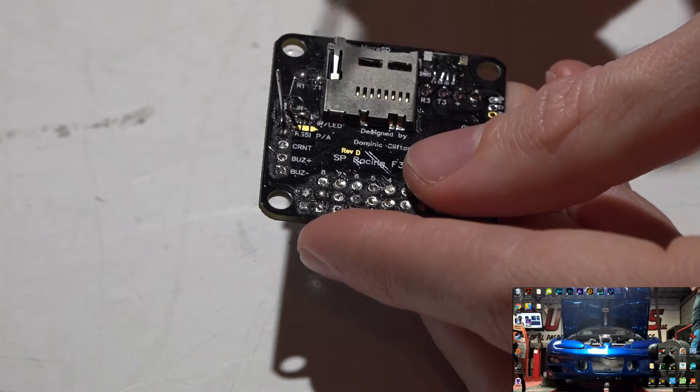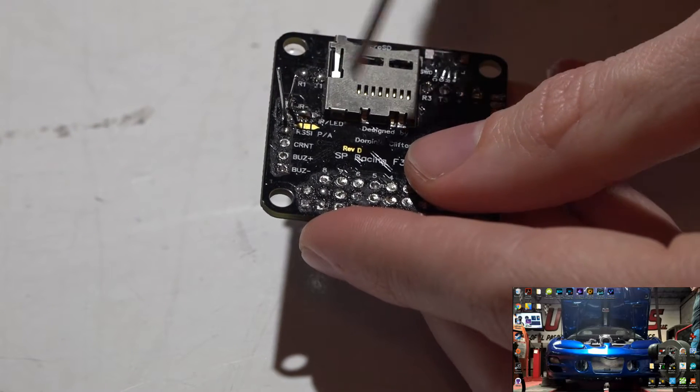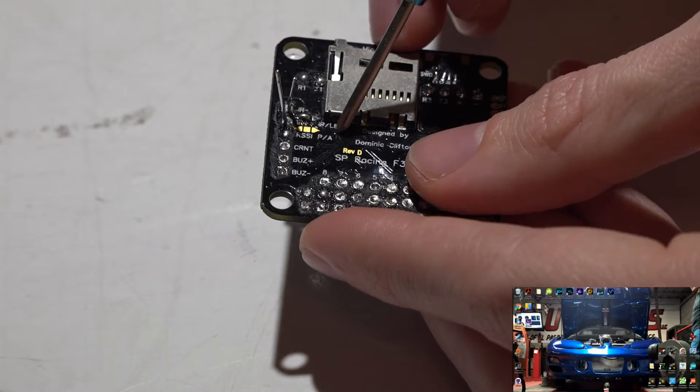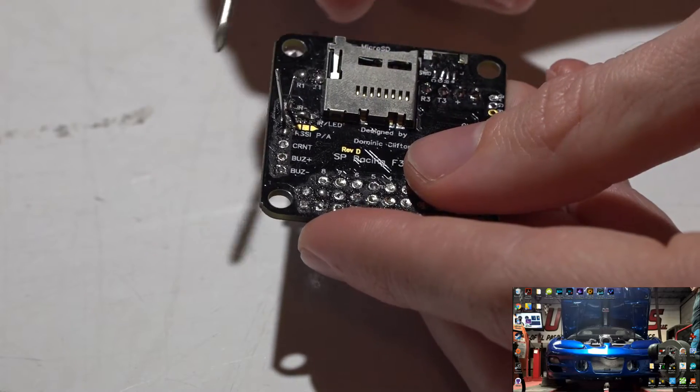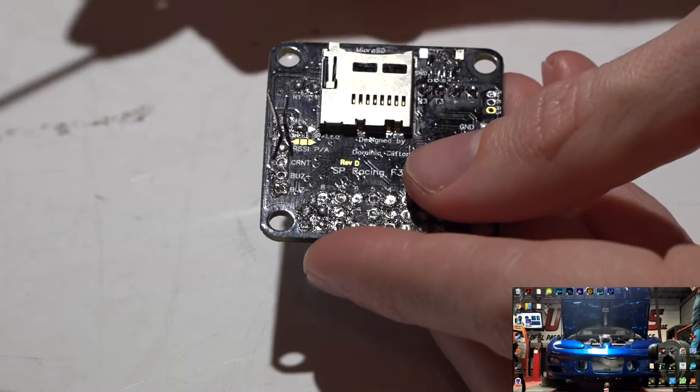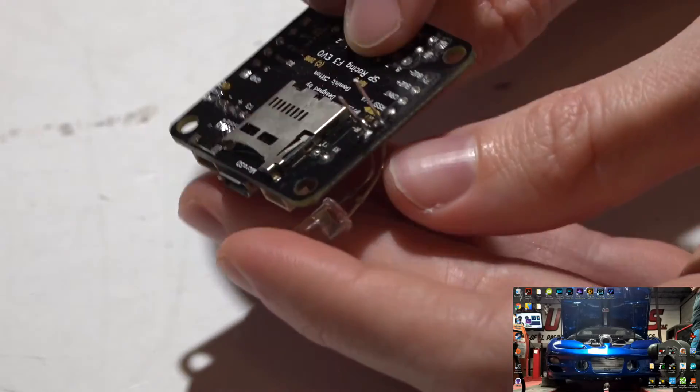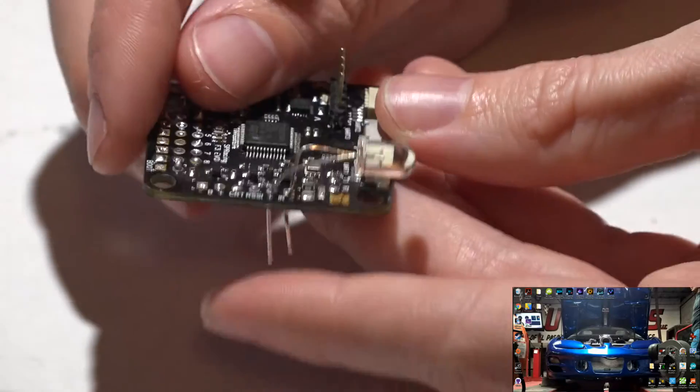The other thing this means is you have to pick one or the other, so you can either have addressable LEDs or the race transponder - you can't have both. Now, as far as soldering this into your flight controller, if you look on the top side you will see where it says IR, then positive, then negative on the left side.